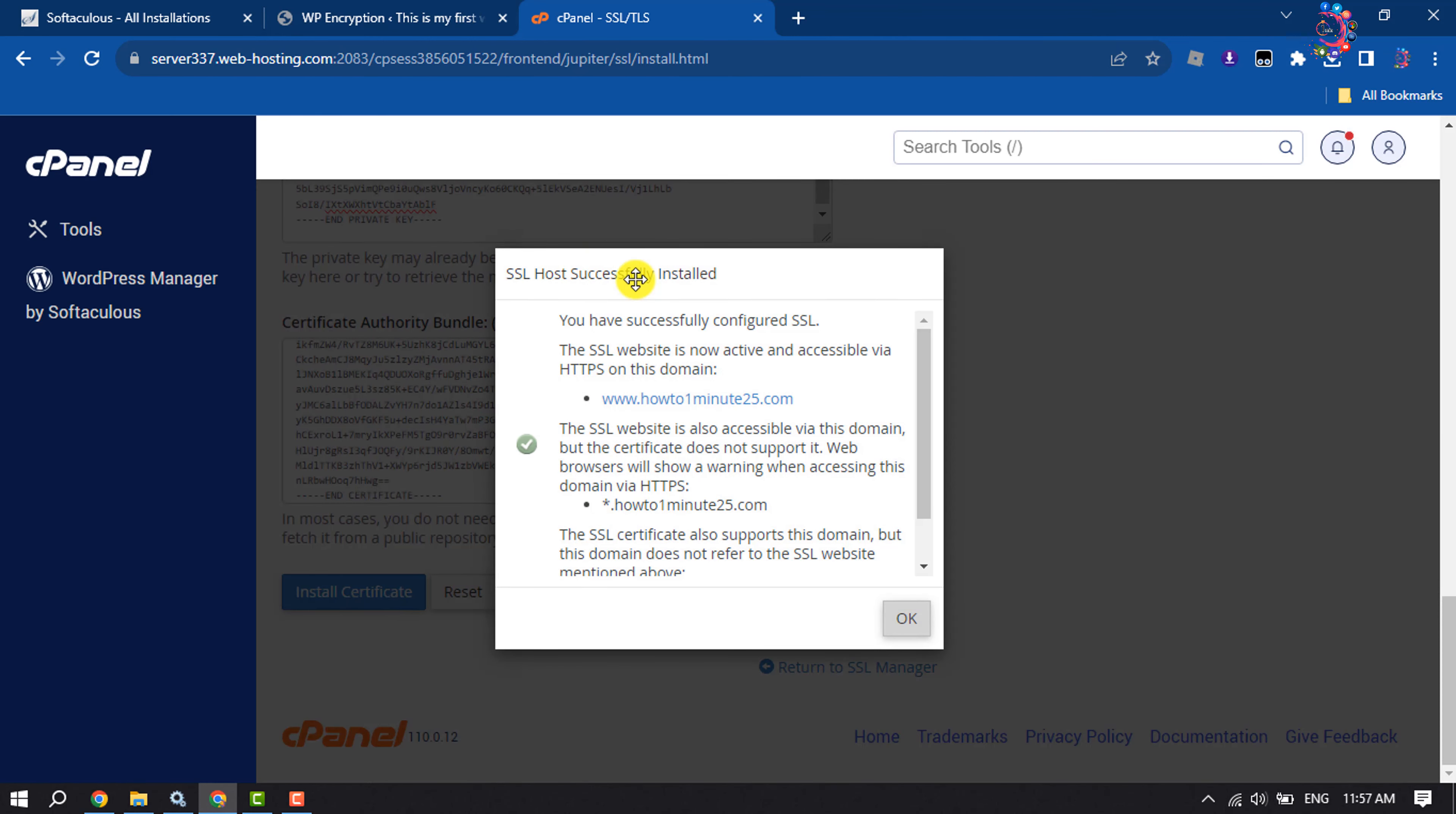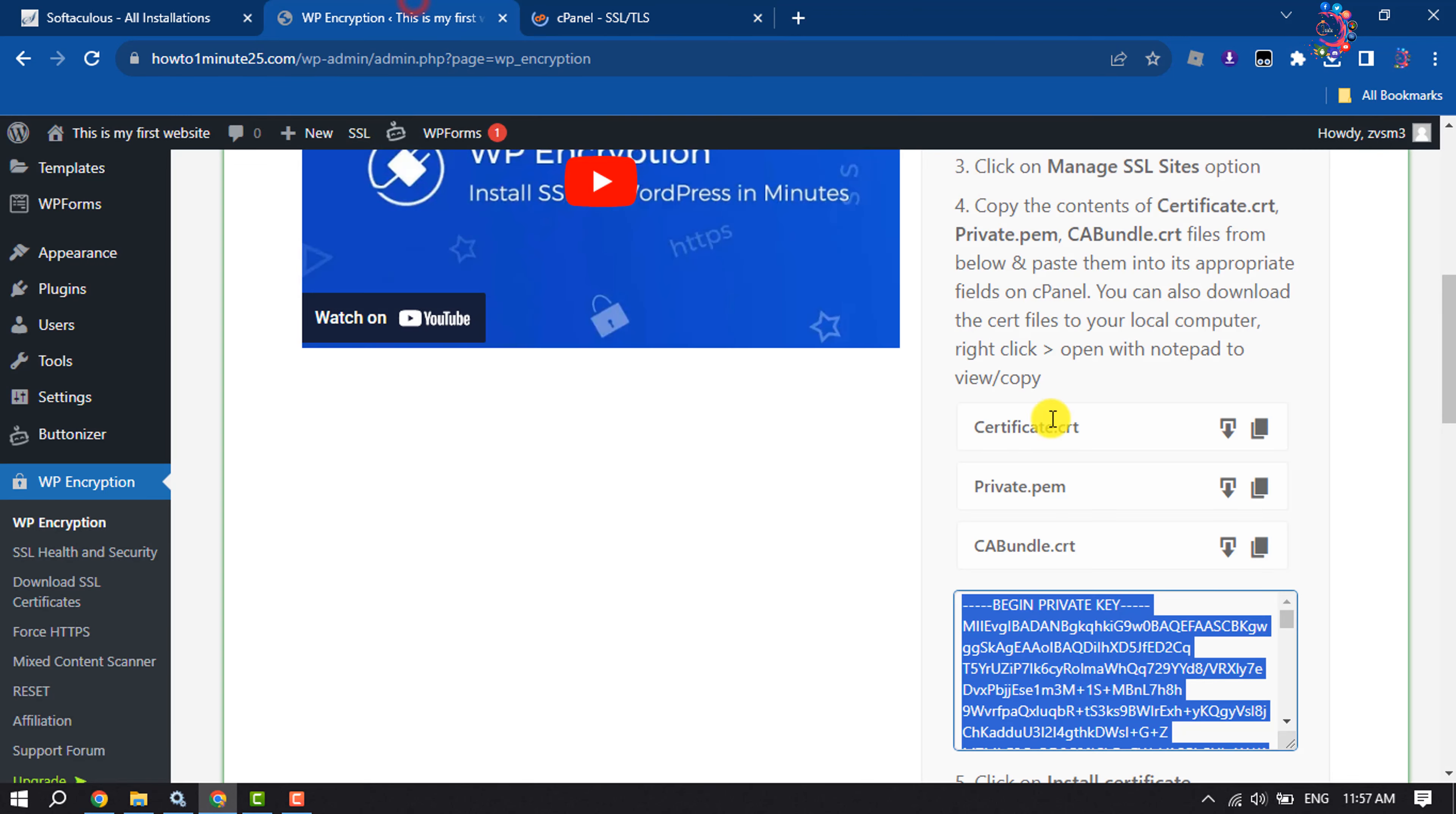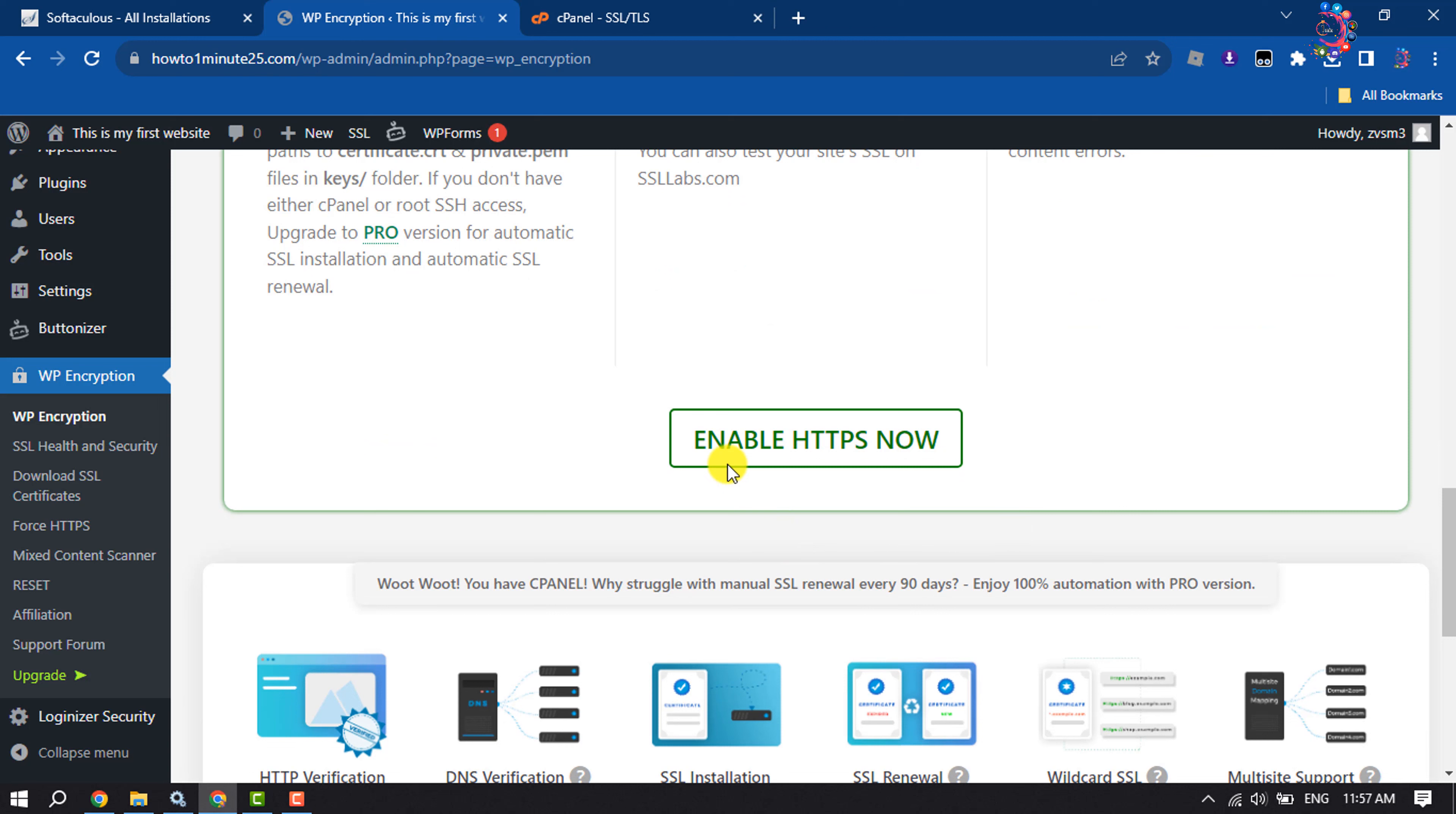Once it's installed, scroll down and click on Enable HTTPS Now.